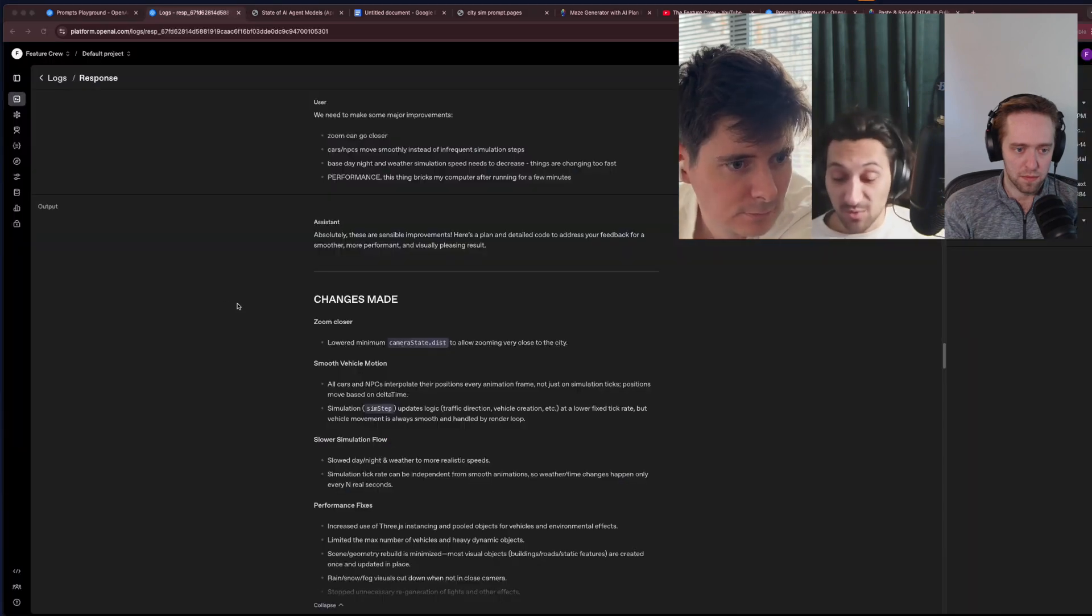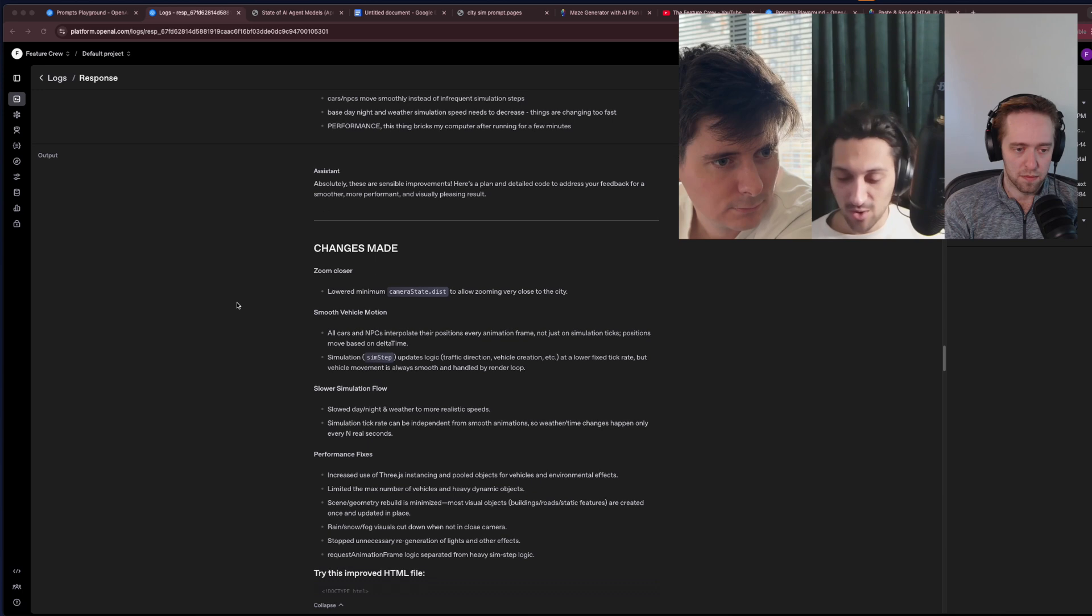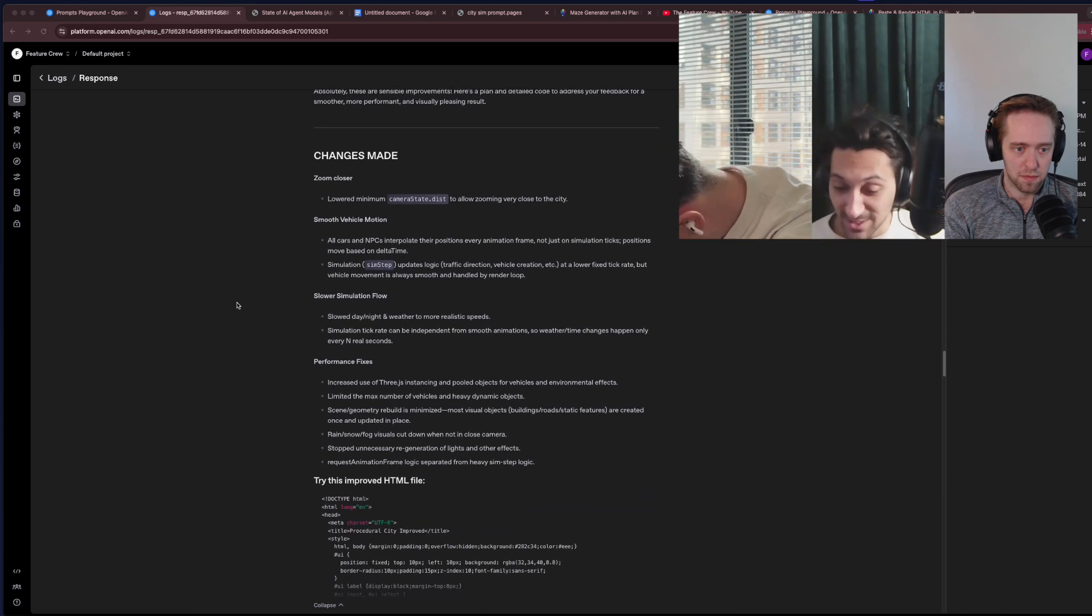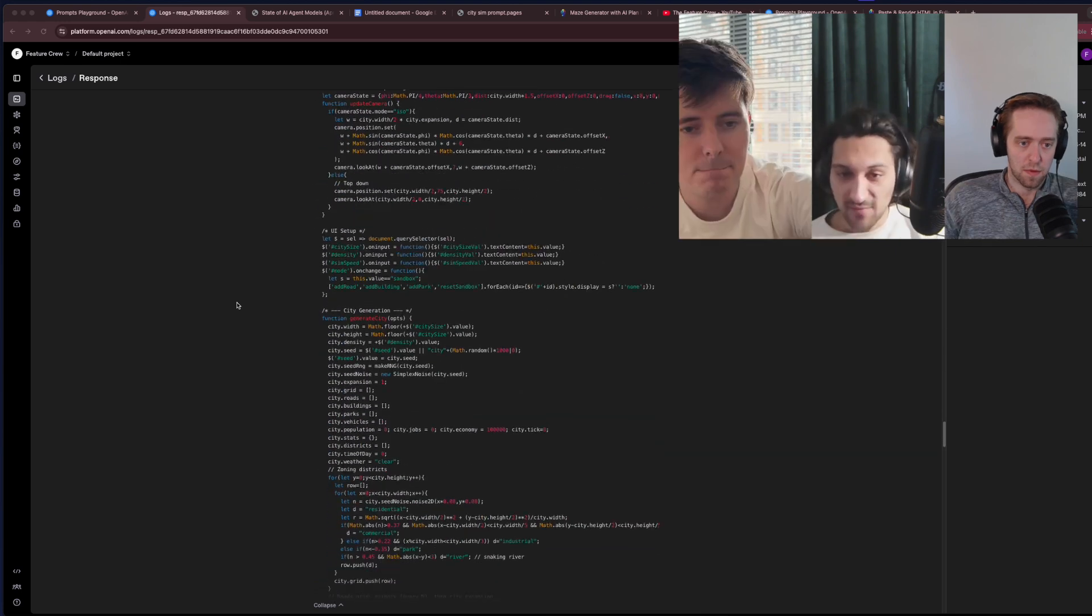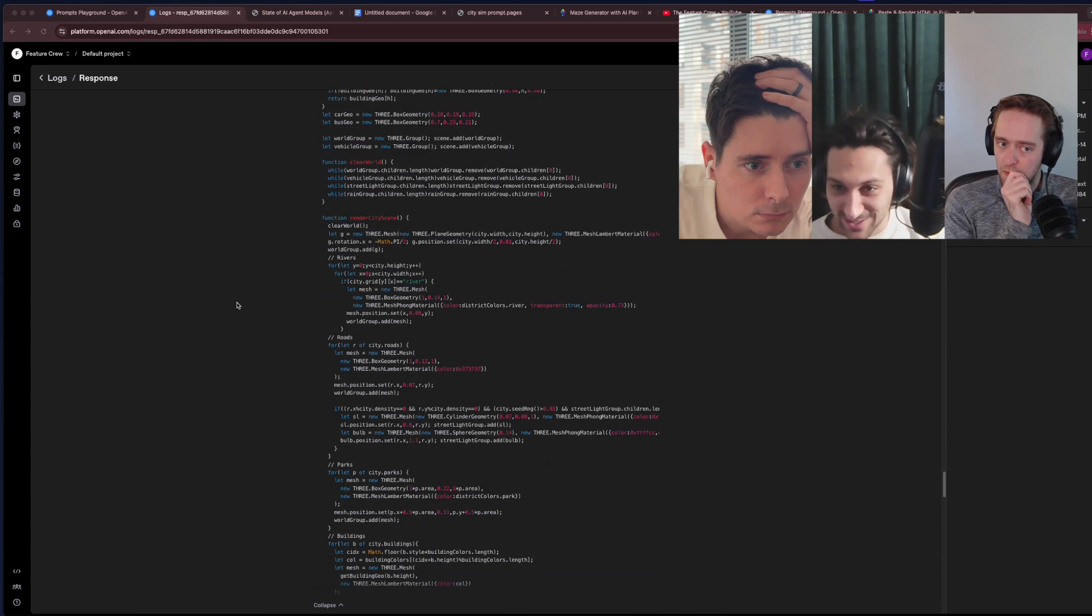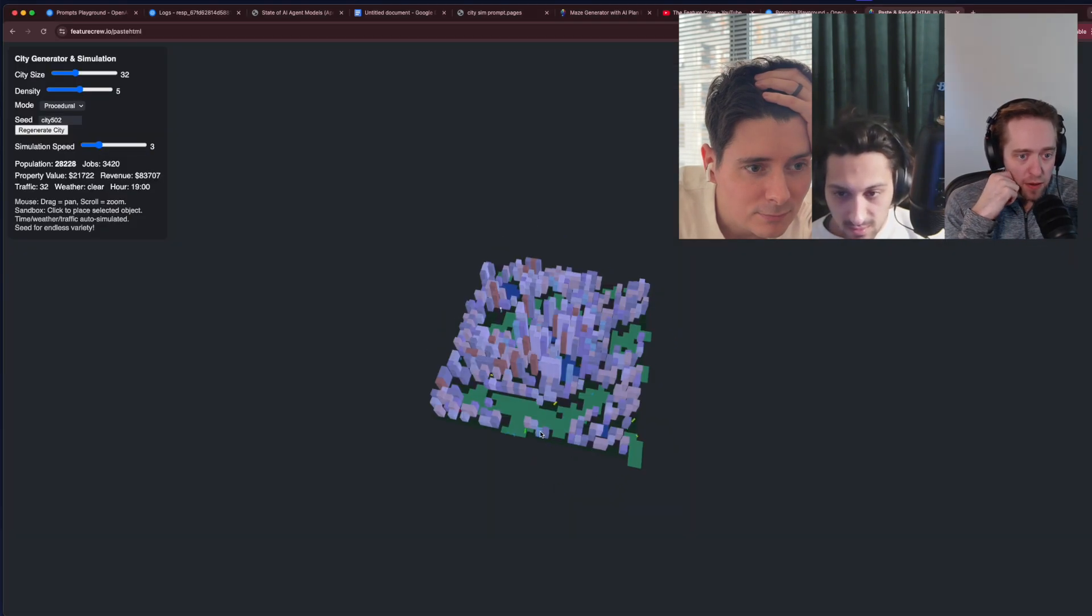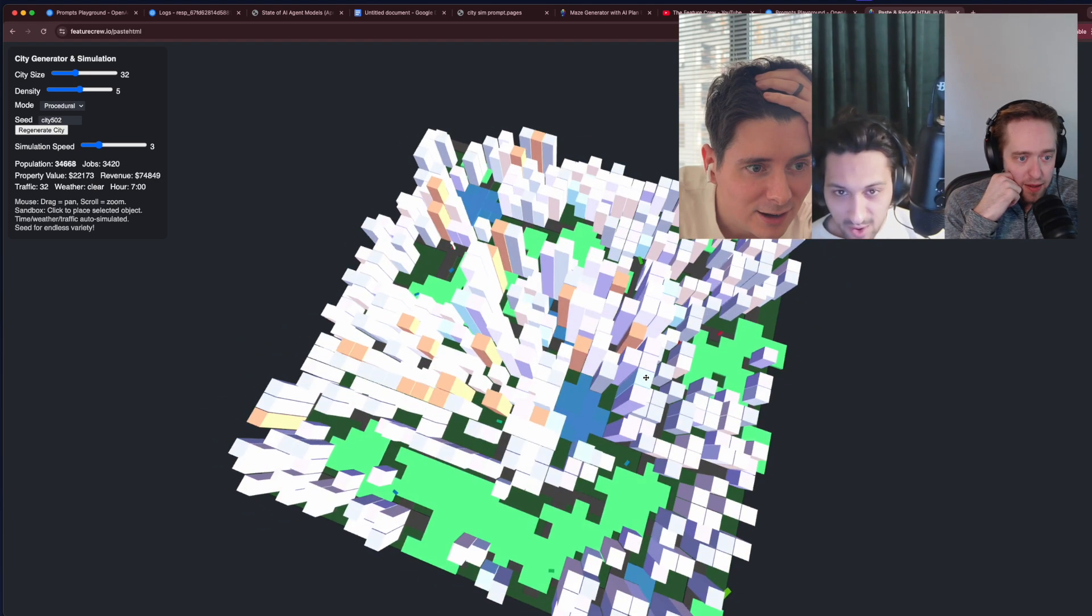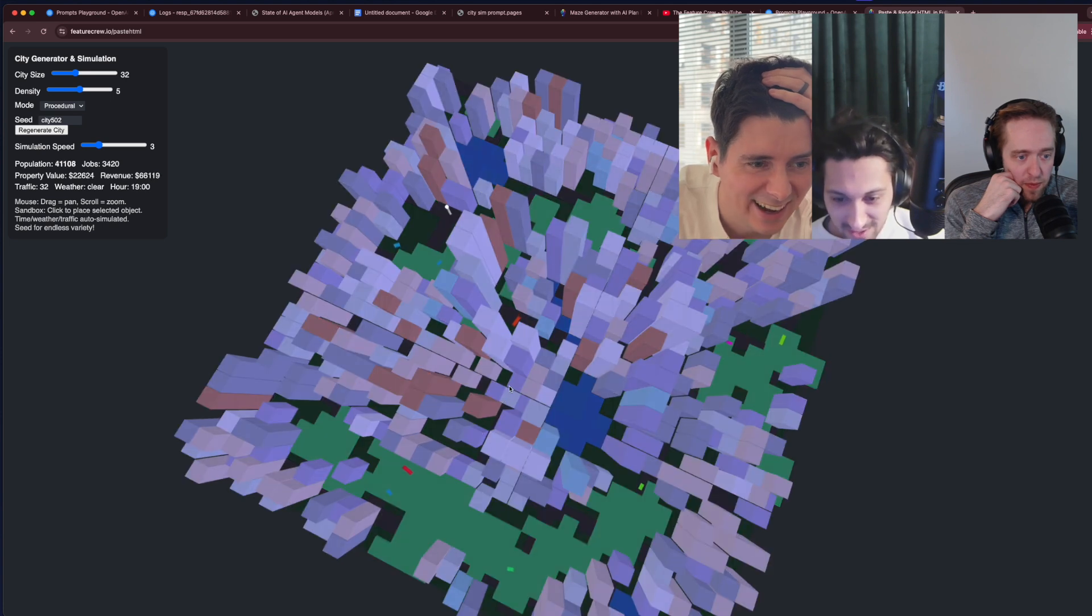So we asked for some improvements. We asked for updates to how Zoom works, how the cars and NPCs move and are rendered, and then also just overall performance upgrades, because we were noticing as we were typing out these refinements that my browser window crashed. I think that's a person walking around in the upper right corner. Our Zoom can go further in. The cars are moving smoothly while not on the roads.